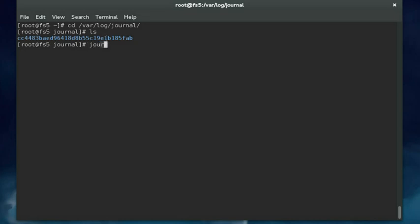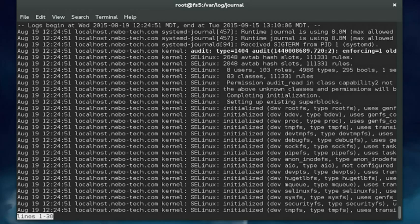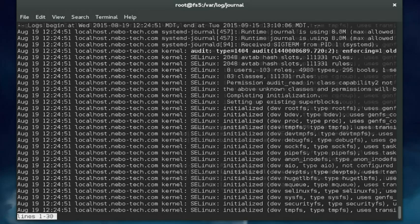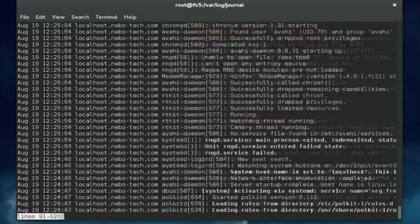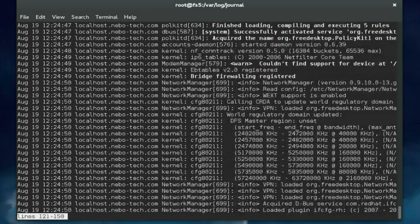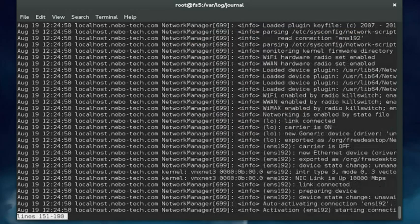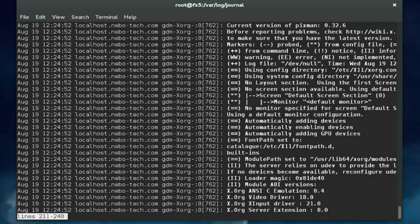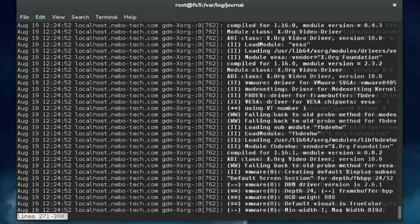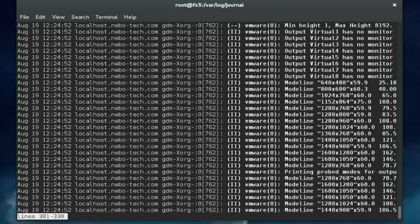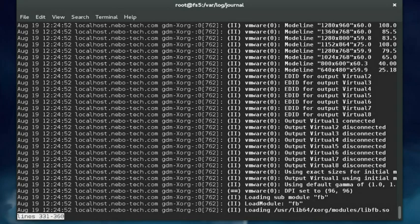You have to use a special command to view it, and that command is journalctl. If you enter the journalctl command with no parameters, then the entire journal is displayed. It starts with the earliest entries and works its way through. As you can see, there are a lot of entries. These entries are from about a month ago. I'm going to press Q to get out.